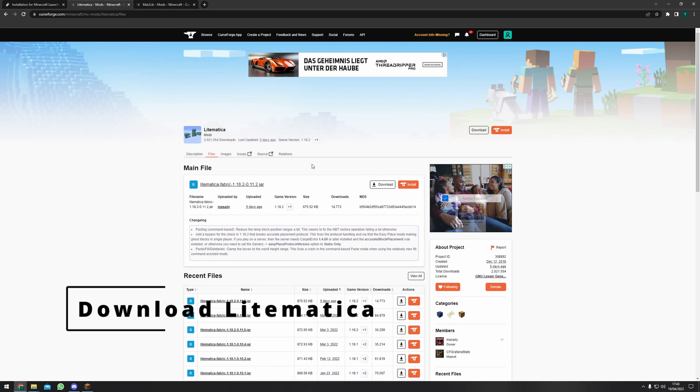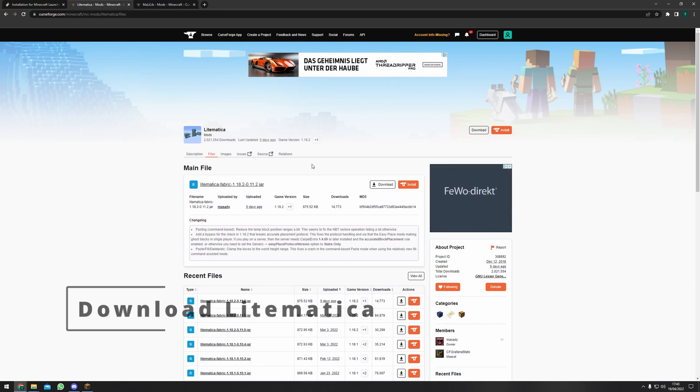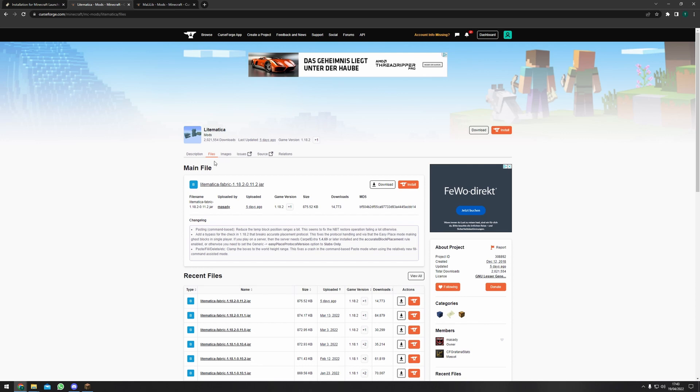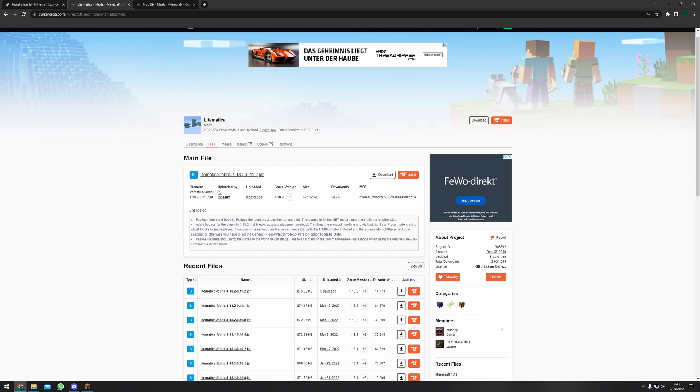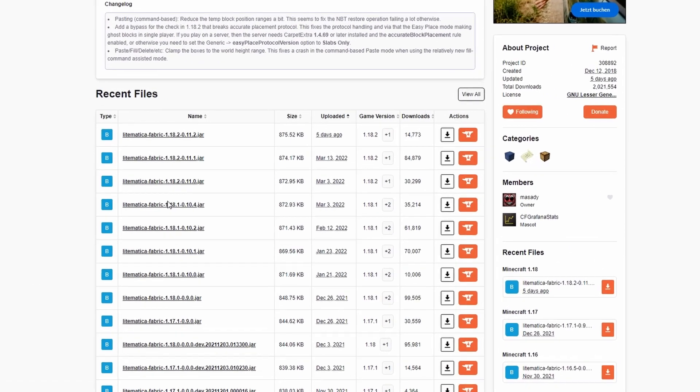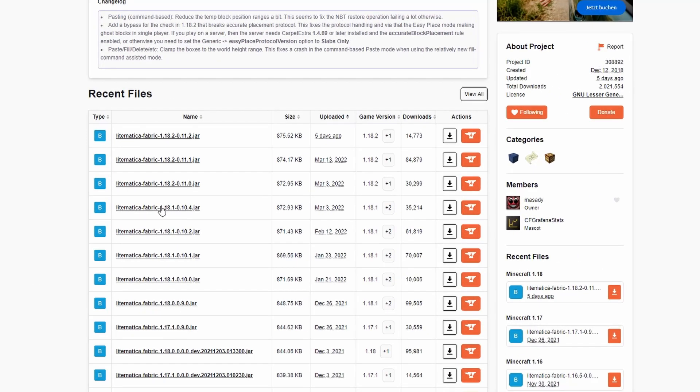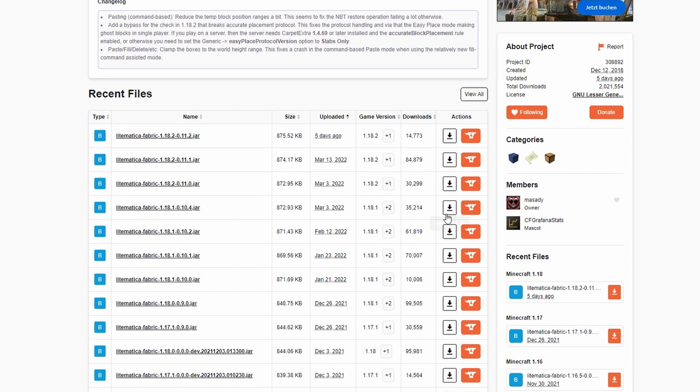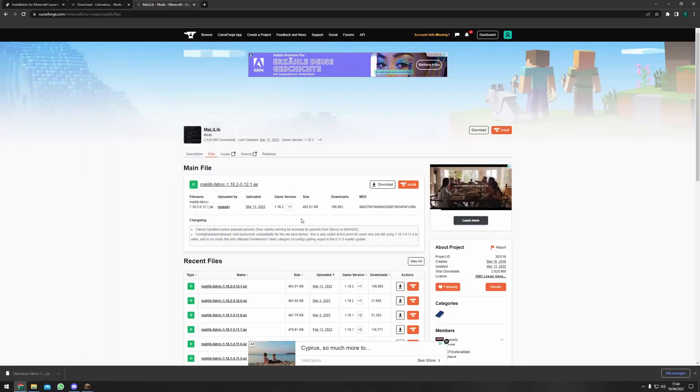After installing fabric loader you will need Lightmatica the mod itself. Click on the link down in the description then look for the version that you just installed fabric loader for. For me it will be 1.18.1 and just click download file.